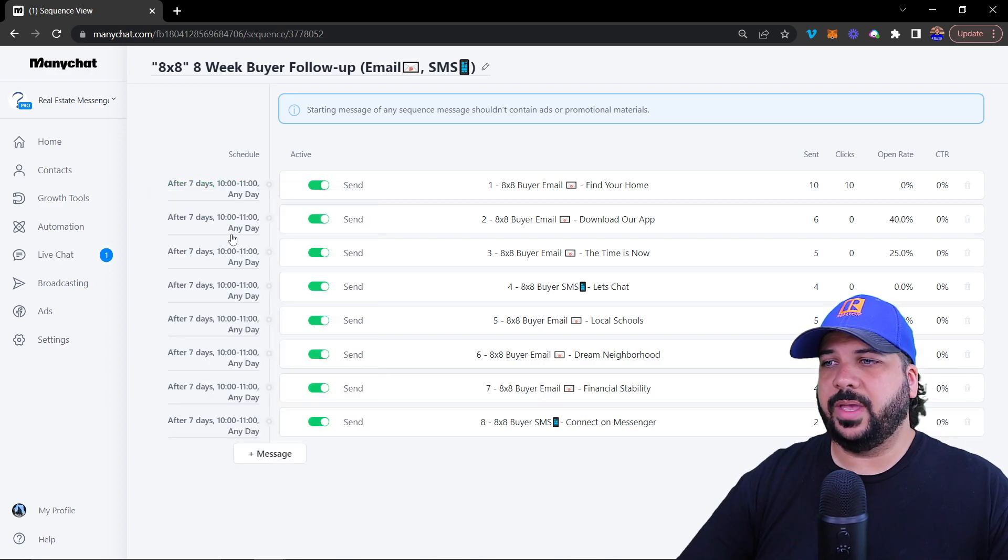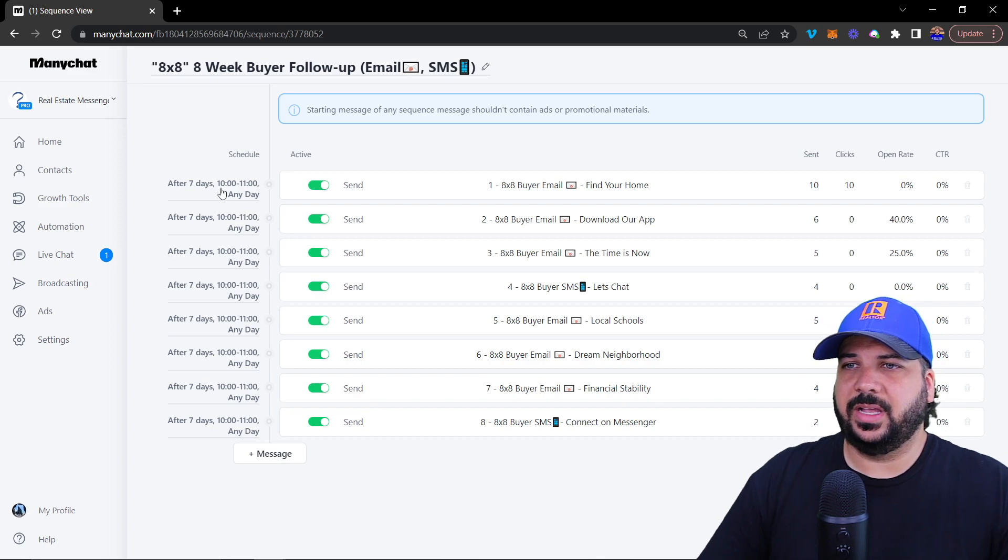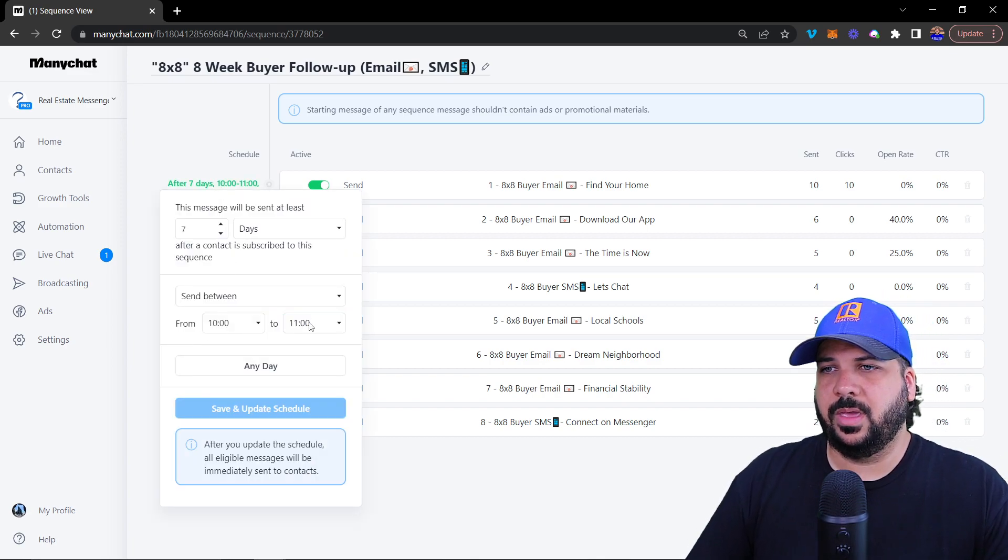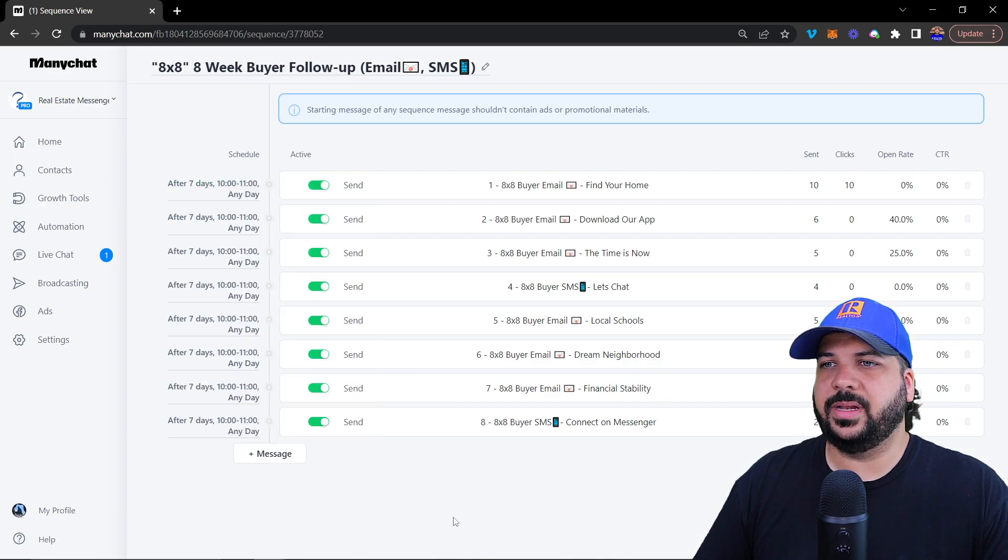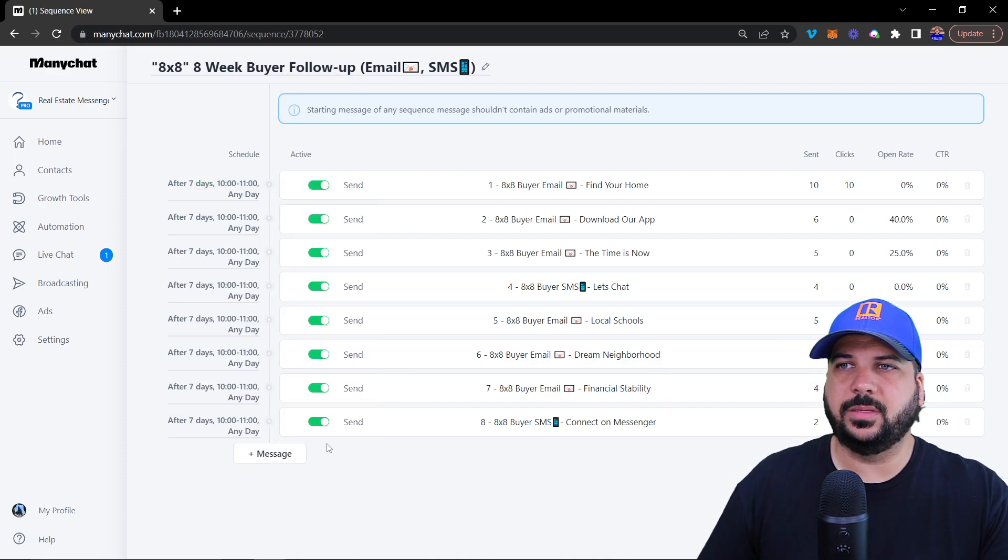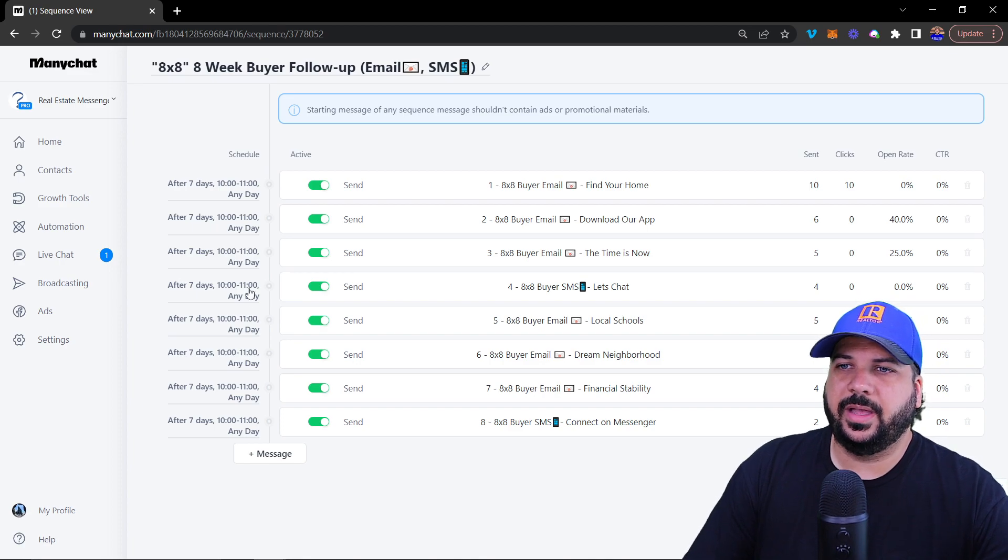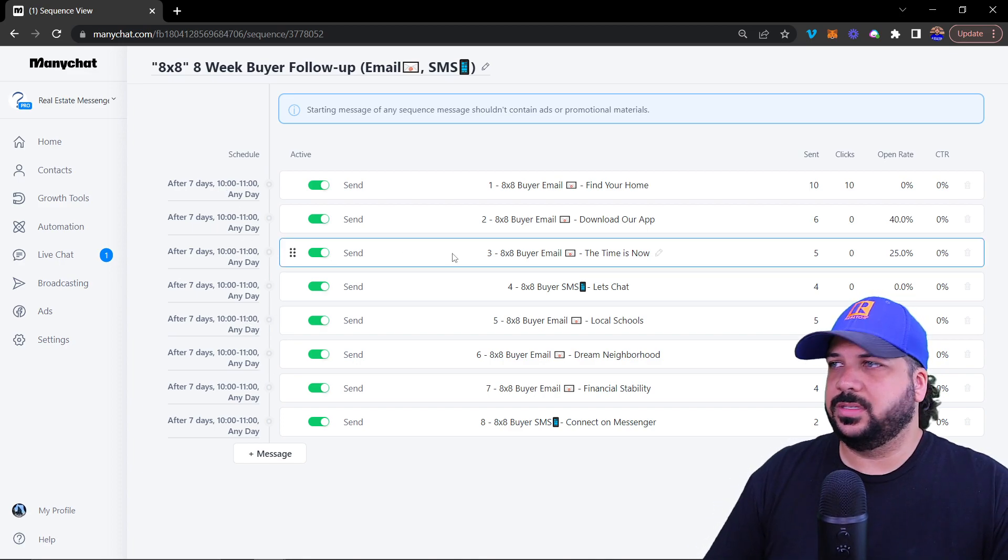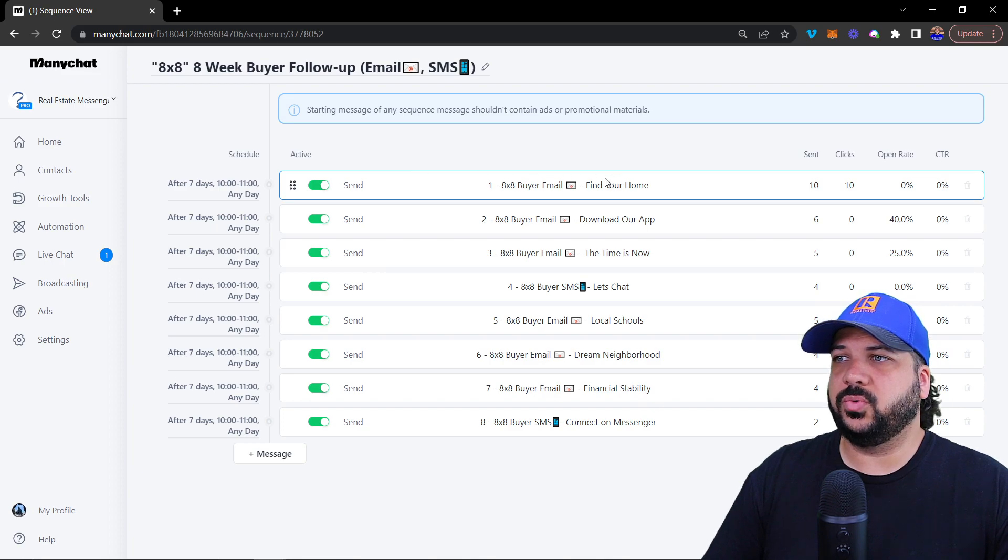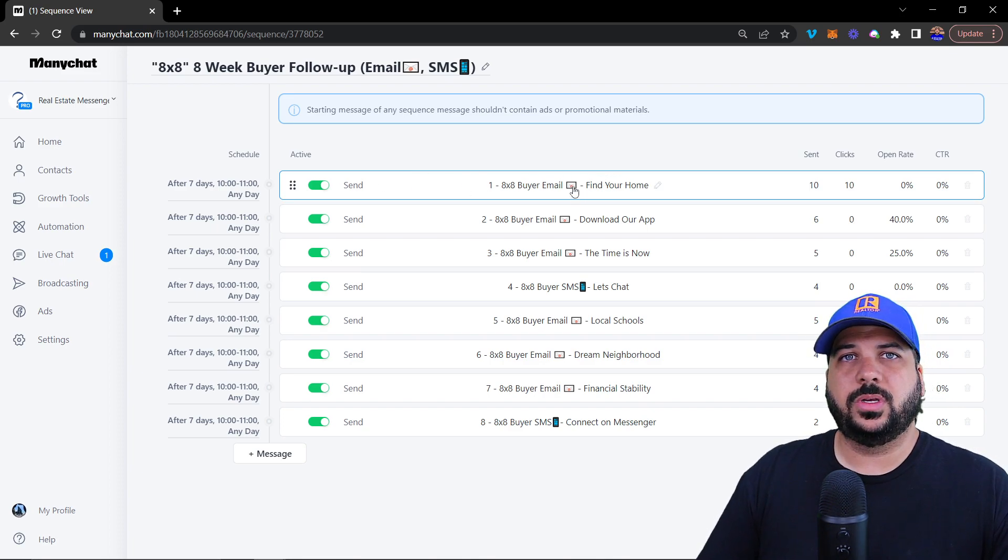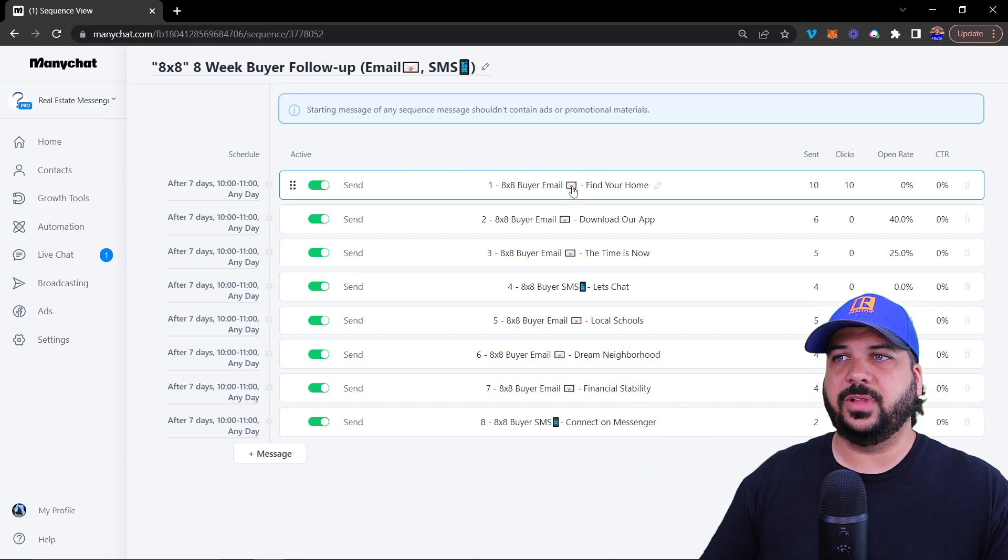Our email is set between 10am and 11am. We want to send those emails in the morning. That's what we have scheduled here for these sequences.